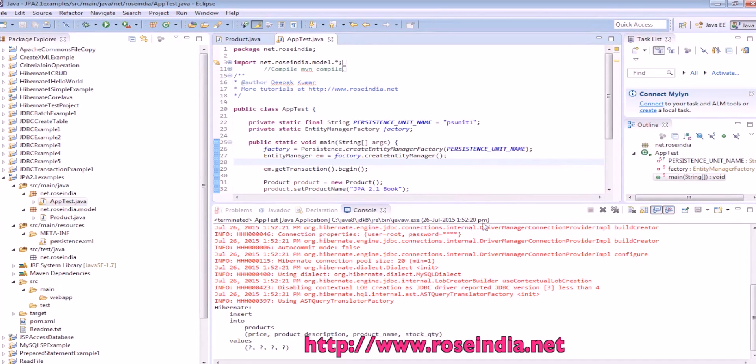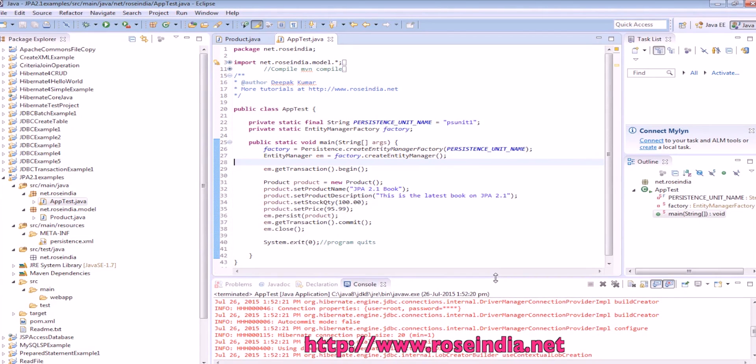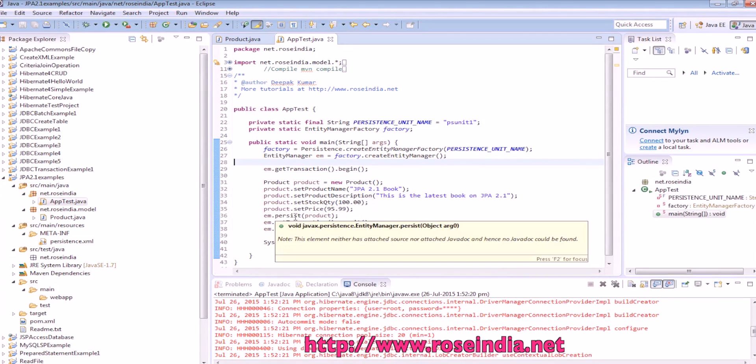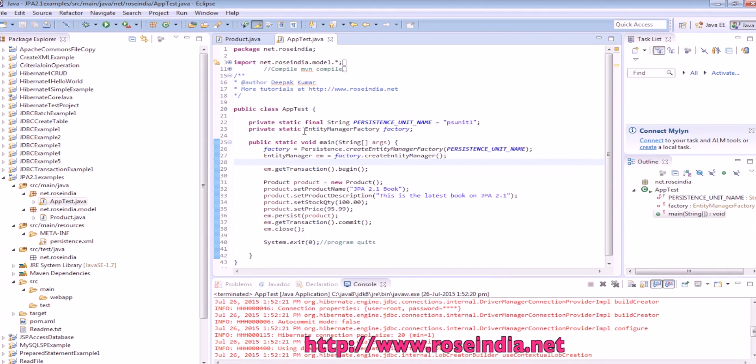So this way you can integrate Struts2 with the JPA API, and then use JPA API to perform the insert operation.